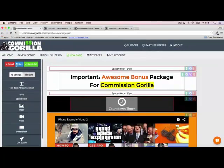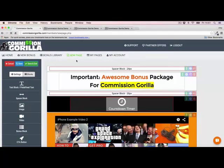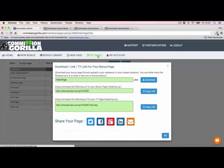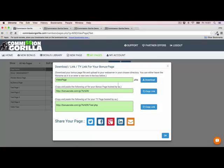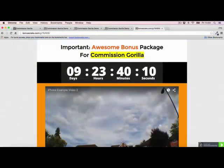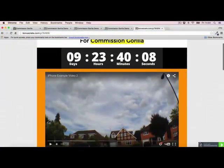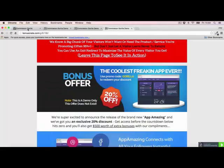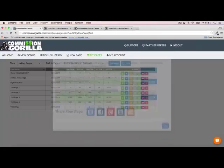Once you're done, go ahead and save and exit. That gets added to My Pages and gives you options for how you want to host the page. Commission Gorilla can host the page for you — you just take that URL. And we can see the page looks pretty cool: the video is there, the countdown timer is there, and the headline is there as well.